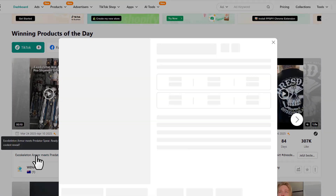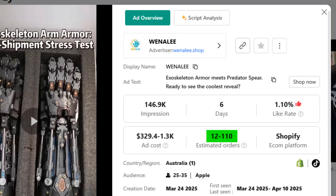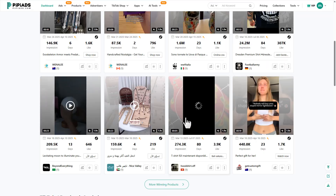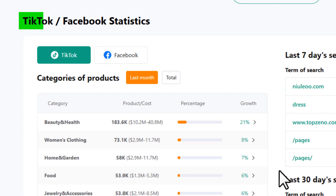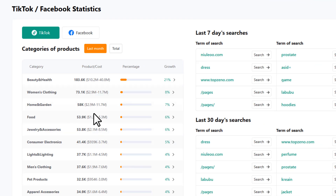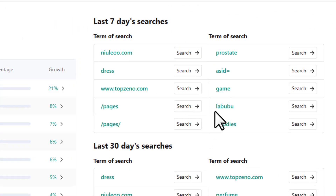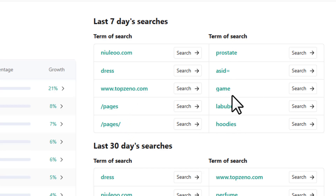If you scroll a little bit you'll see the winning products of the day. Click on a product and you can see all the details like ad cost, estimated orders, and much more. Scroll a bit more and you'll see the TikTok and Facebook statistics tab — it breaks down exactly which categories are dominating in terms of ad spend and product count, showing you categories, product count, and how much advertisers are spending.